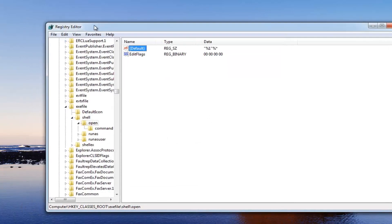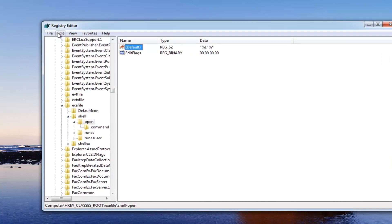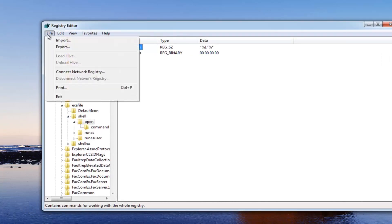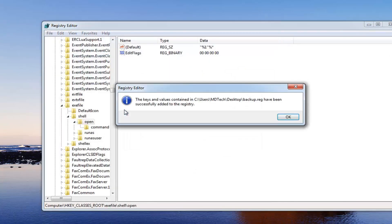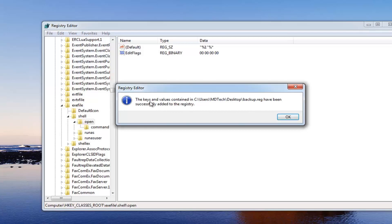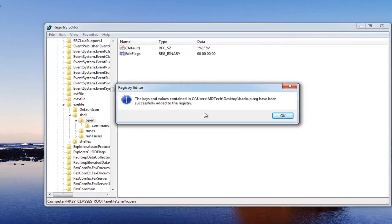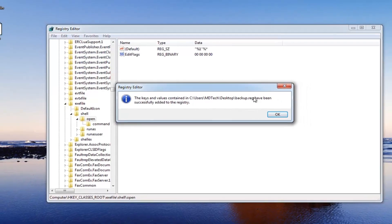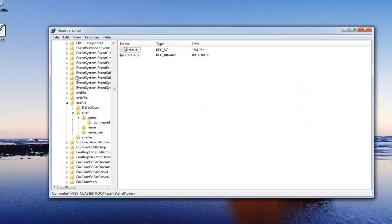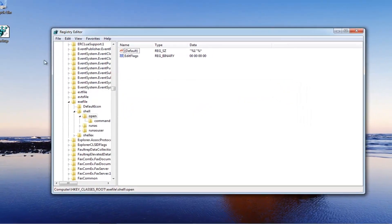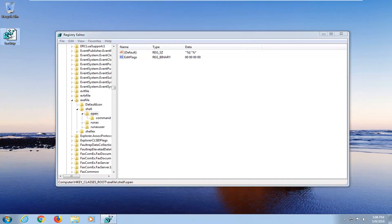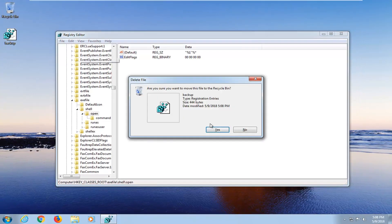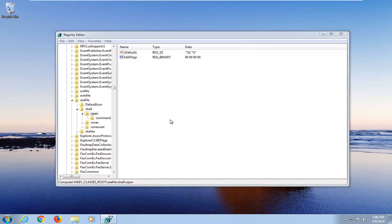If something ever went wrong, you just go up to the file tab up here, click import, and then just grab that. It says the keys have been successfully added to the registry. That'll basically restore it back if you ever made a mistake. I would highly suggest you guys do that in either case.